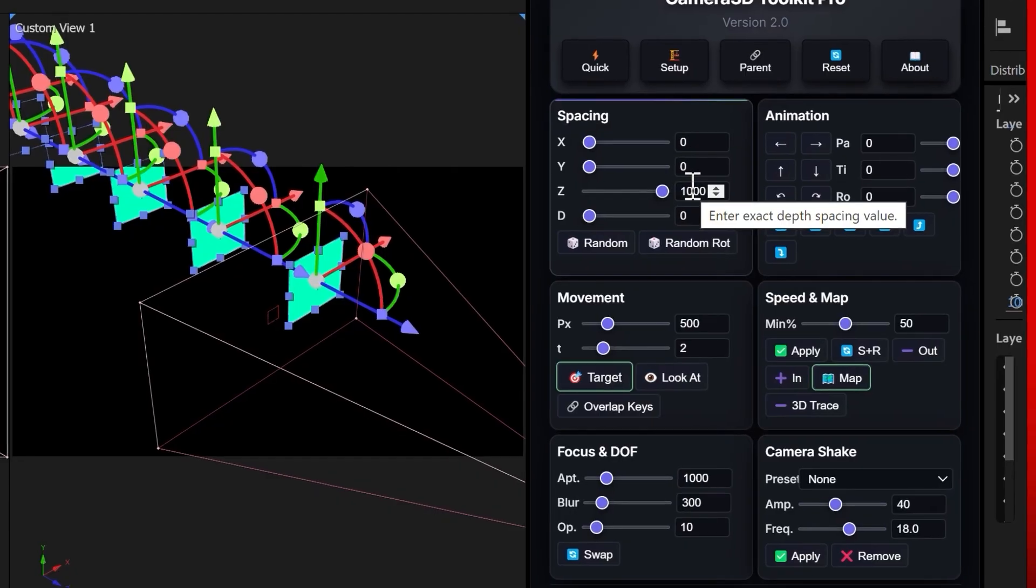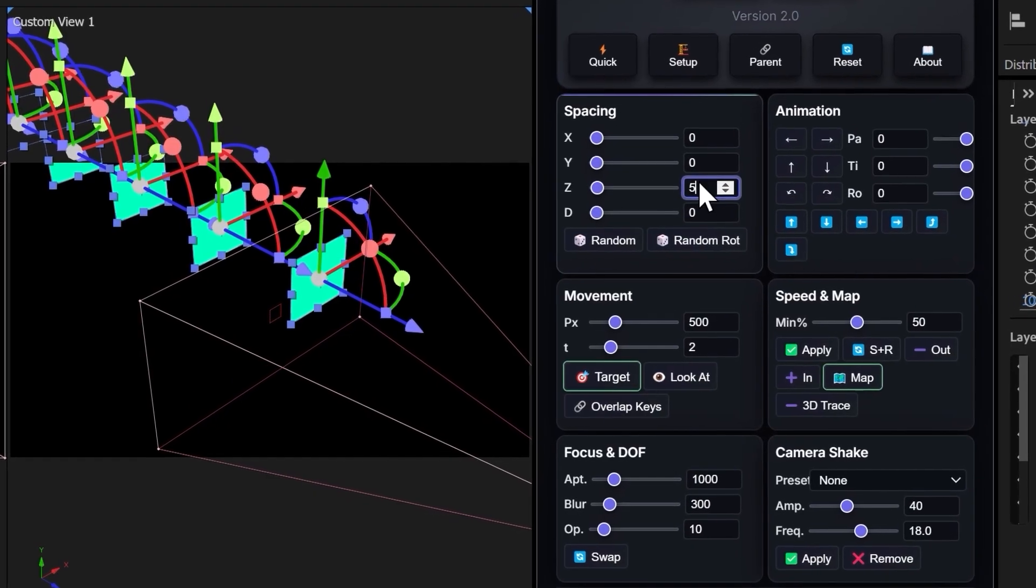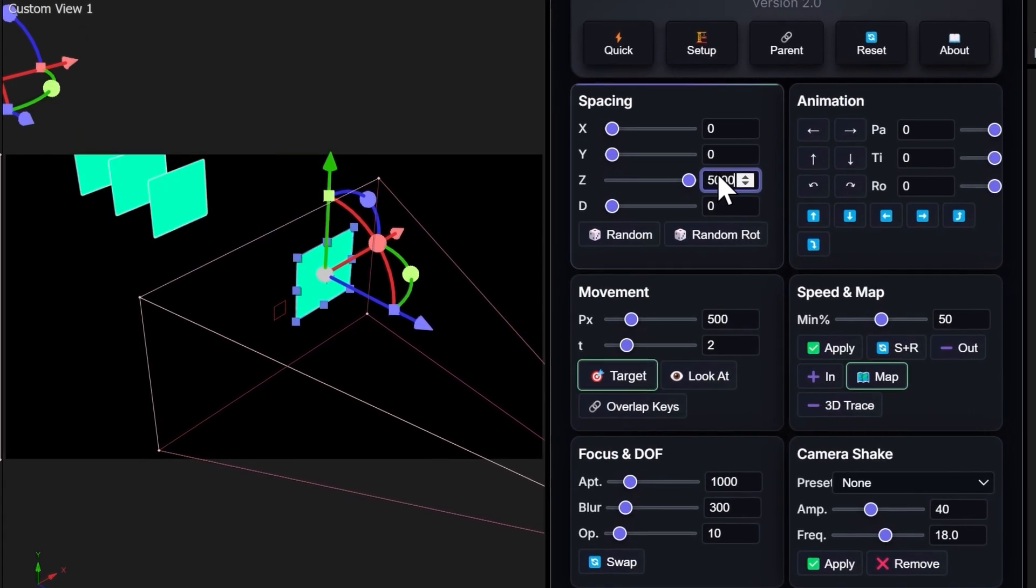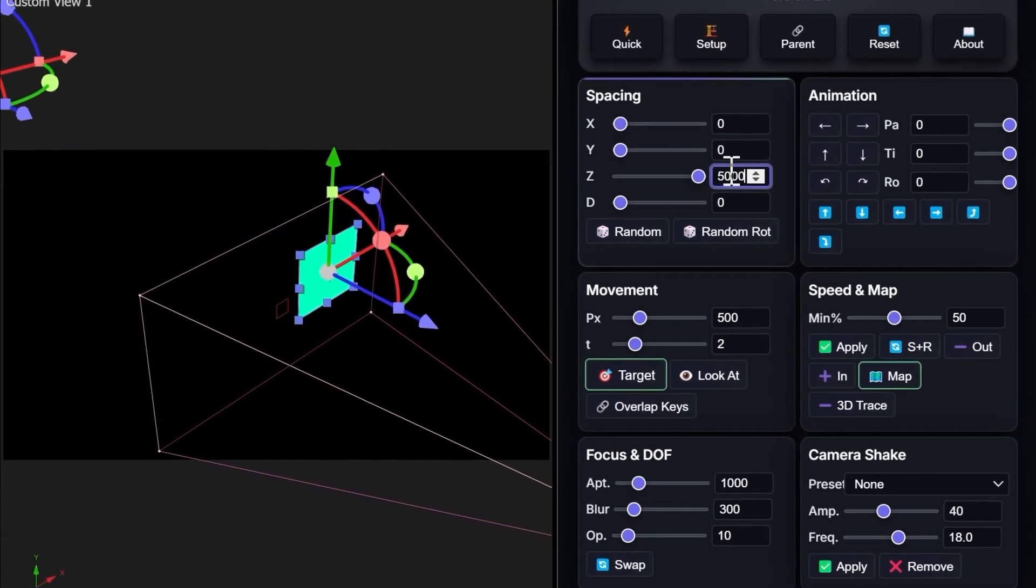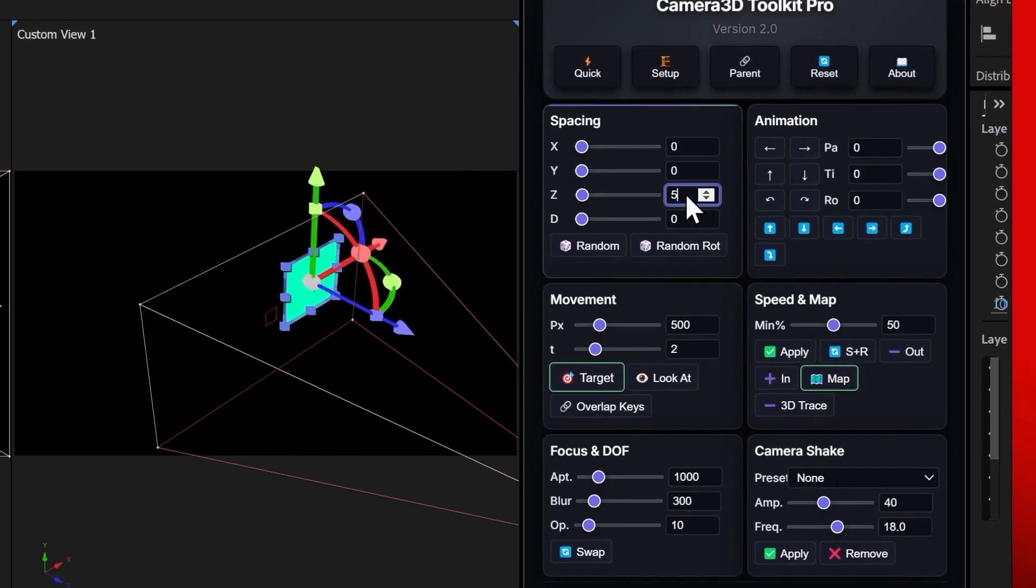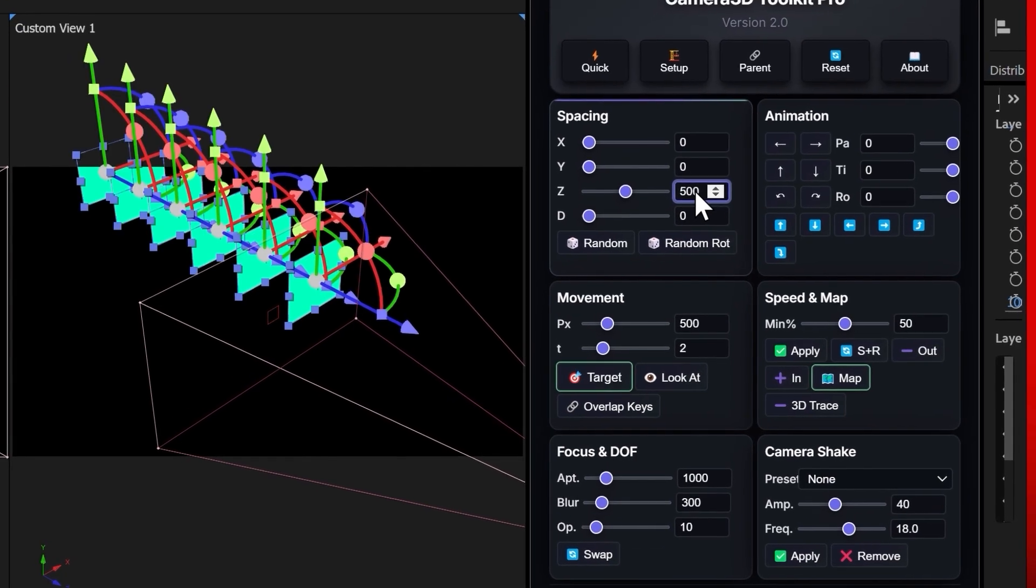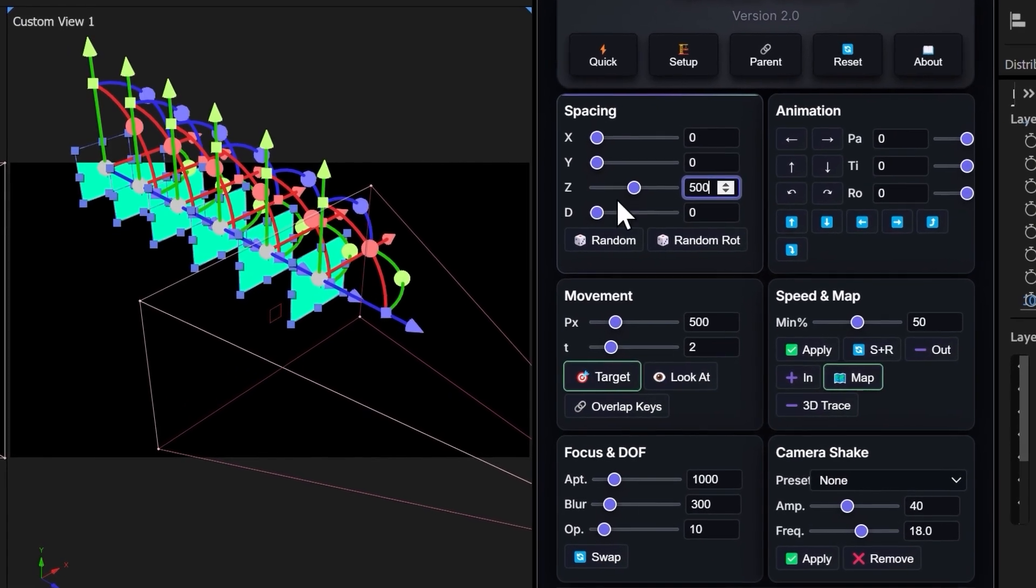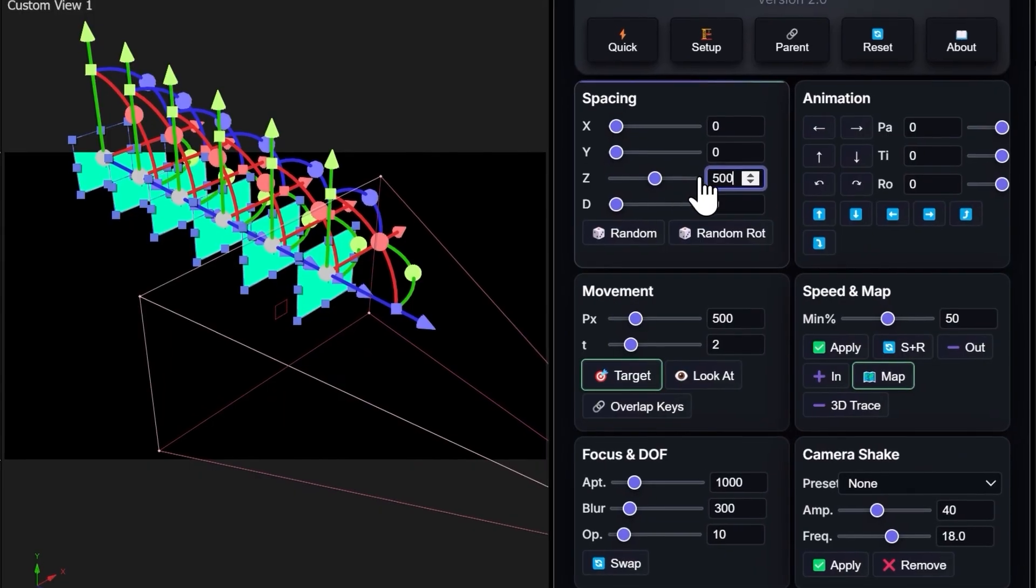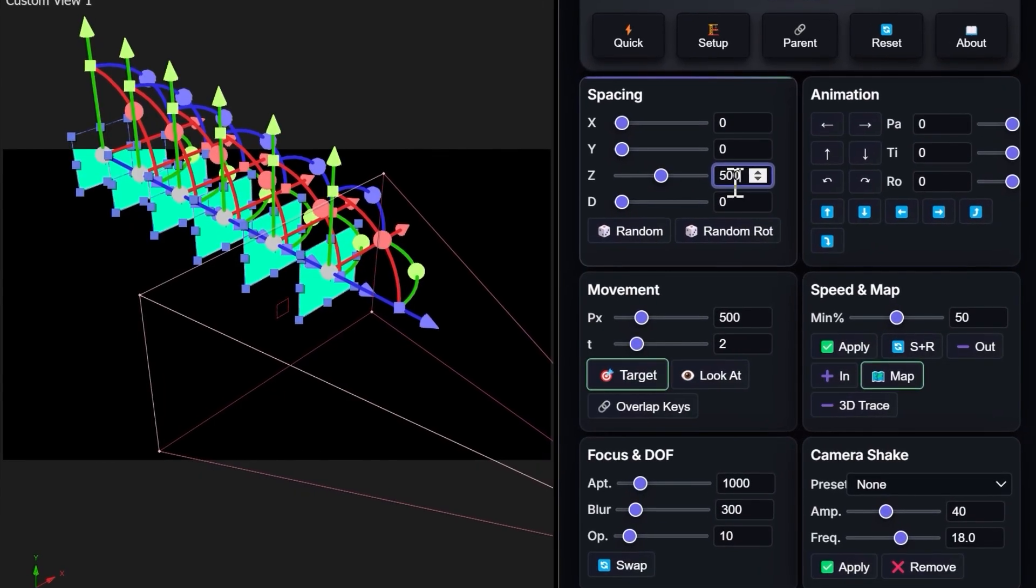To be more precise, you can type a value directly into the text field. For example, 5,000 pixels to space the layers far apart, or 500 pixels to bring them closer. This makes it extremely easy to build 3D scenes quickly.